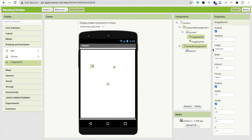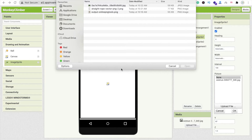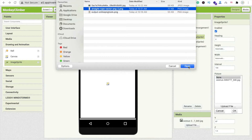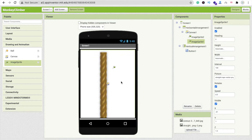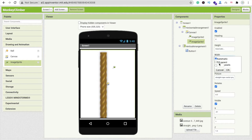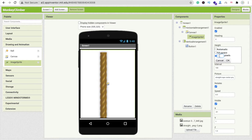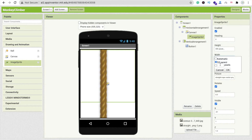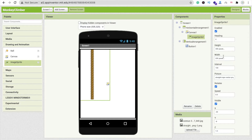Click on the Image Sprite and click the Picture option, then Upload File and Choose File. I will provide all assets in the description. Open the row image — it looks too big, so I'll set the width to Fill Parent and height to Fill Parent. Then I'll delete Image Sprite 2. For Image Sprite 1, let me set the height to around 300 pixels and width to 200 pixels.